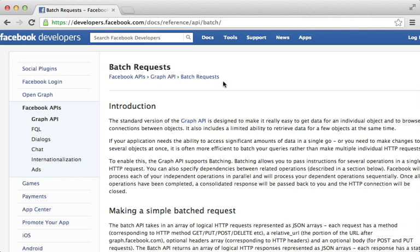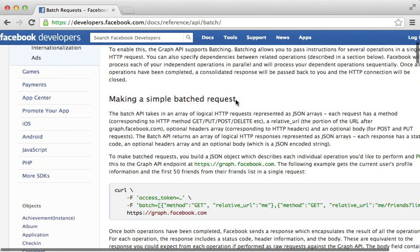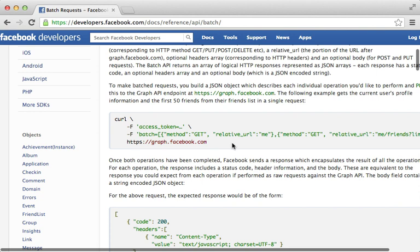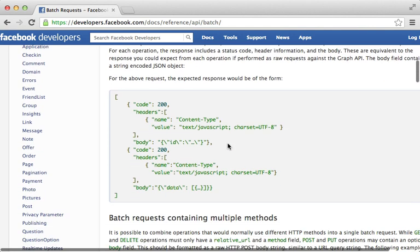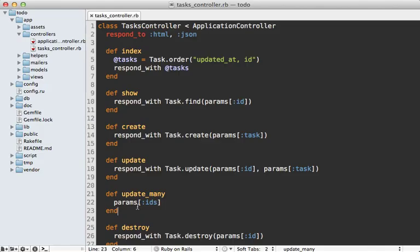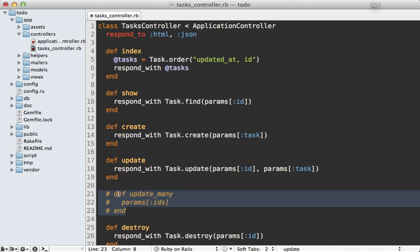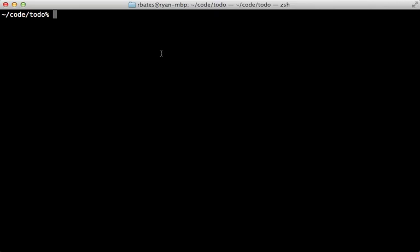What I'm thinking of is something like the feature provided by Facebook's Graph API called batch requests. This allows you to trigger multiple API actions in a single request by supplying an array of JSON data — you supply the HTTP method and the URL to trigger, and it provides the response status of each. One advantage of this approach is that it lets us trigger any number of controller actions in a batch without having to modify the details of our Rails application once it's set up.